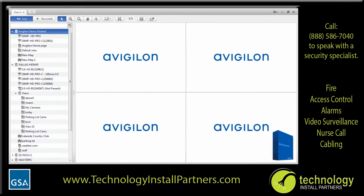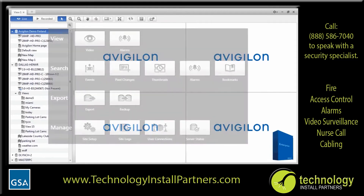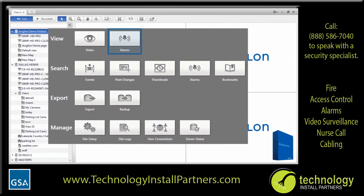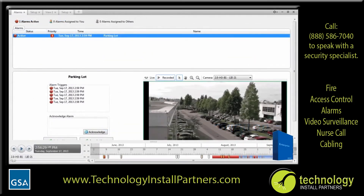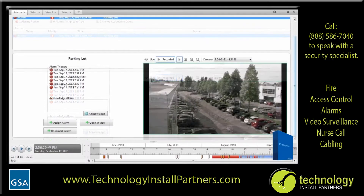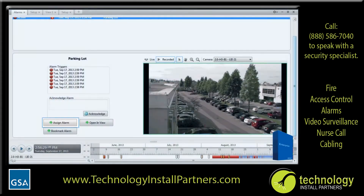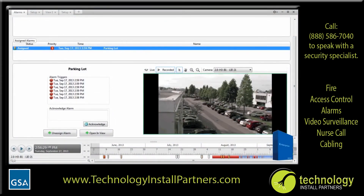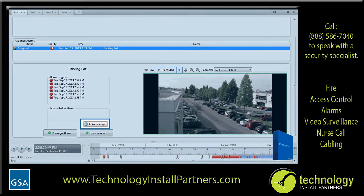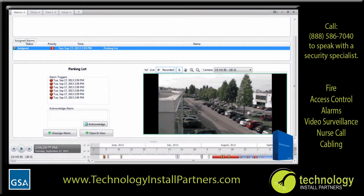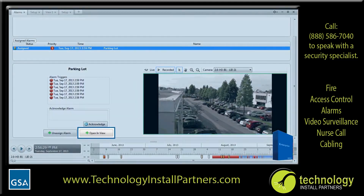If your system uses alarms, you can also monitor alarms through the Alarms tab. In the New Task menu, click Alarms. In the Alarms tab is a list of active alarms — you can select an alarm and review each alarm trigger and linked video. You can assign the alarm to yourself to show others that you are working on the issue, and you can acknowledge the alarm to show that the issue has been resolved. To look at the alarm in more detail, you can open the related alarm video in a new view.